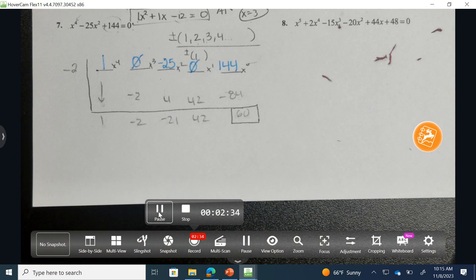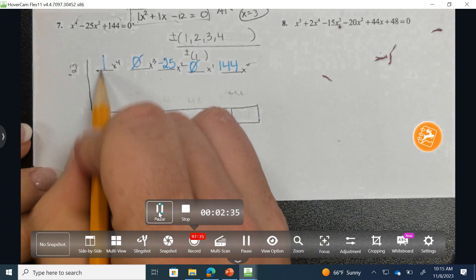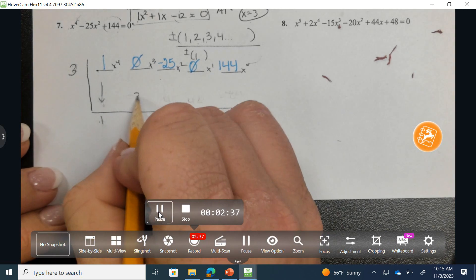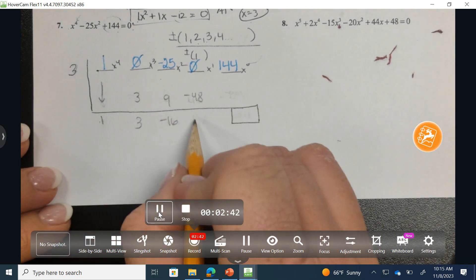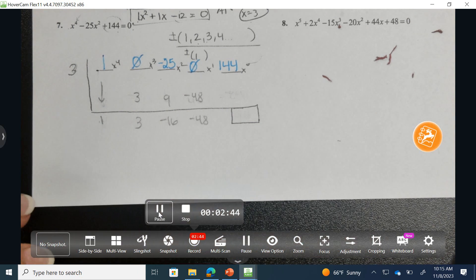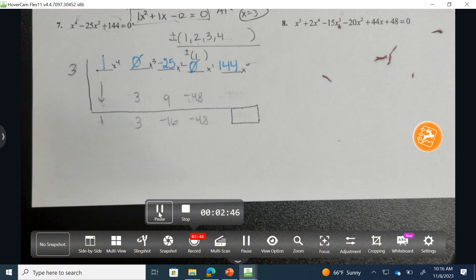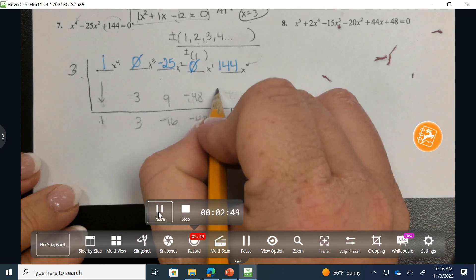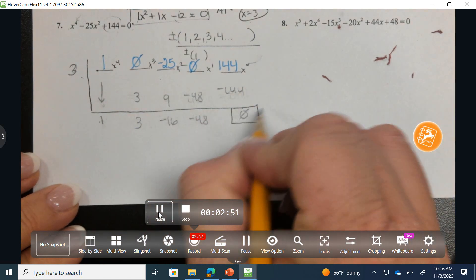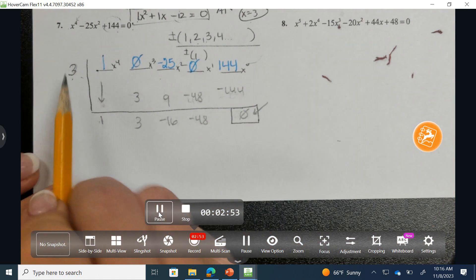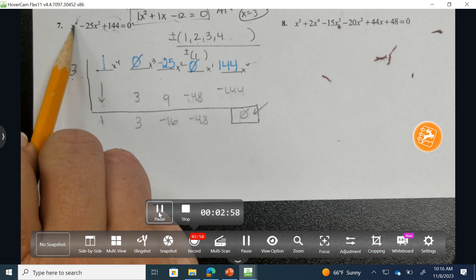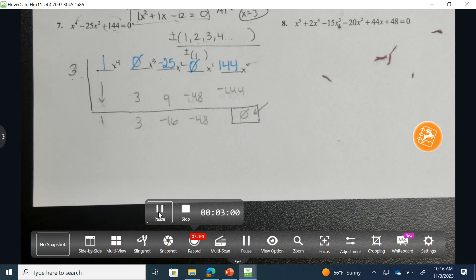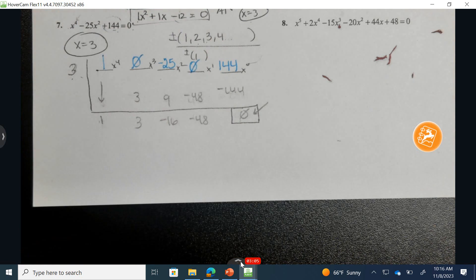We're on to positive 3. Drop down and multiply, add down, multiply, add down, multiply, add down. I calculate: 48 times 3 is 144, and it is negative. I finally found a solution — I get a remainder of 0. So of these four solutions, one of them is x equals 3.